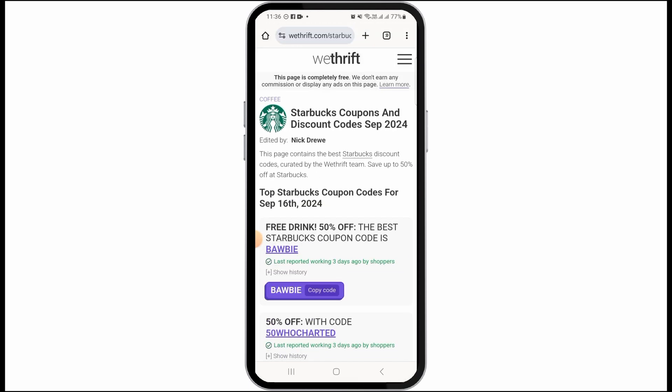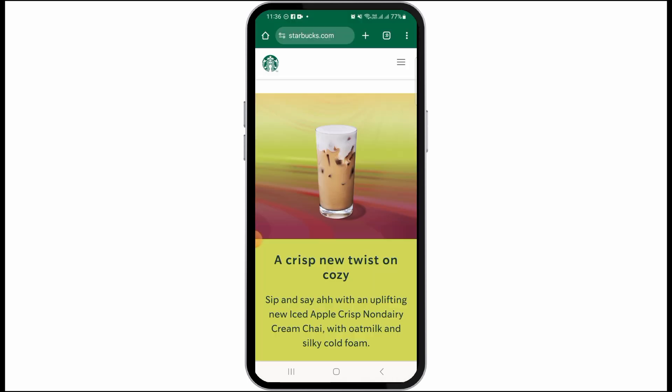Once you have copied the code, the next thing you want to do is head over to the official website of Starbucks. Go to starbucks.com, or you can also open the Starbucks app on your device. Make sure to log into your account.